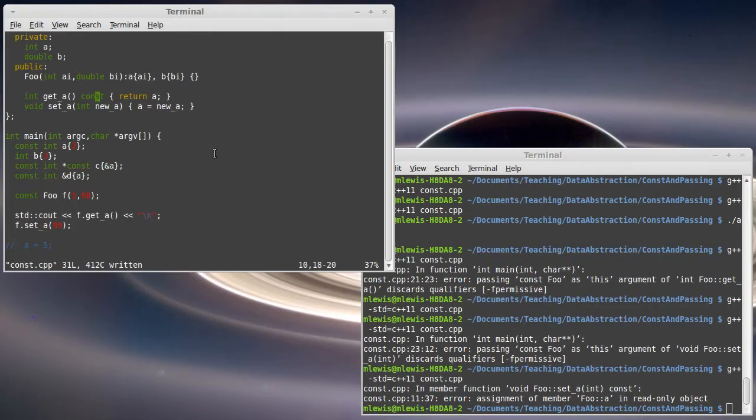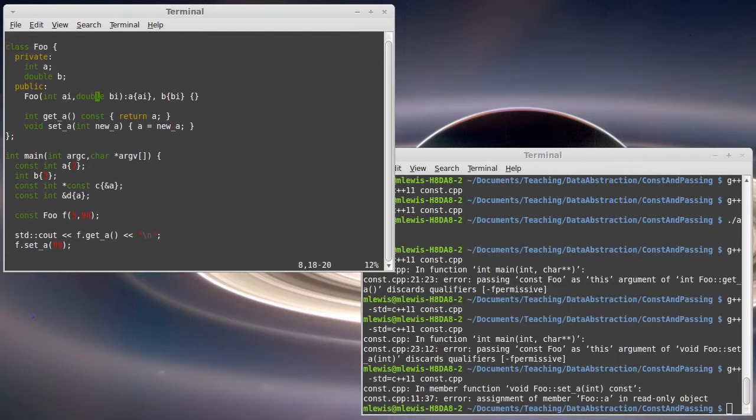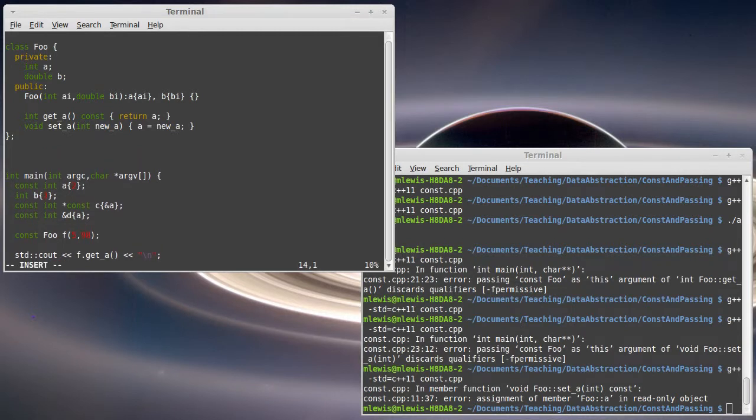Let's go back to our code and assume that I have a function that I want to pass an object of type foo into. How should I go about doing this? And what would be the different meanings of passing things in different ways?